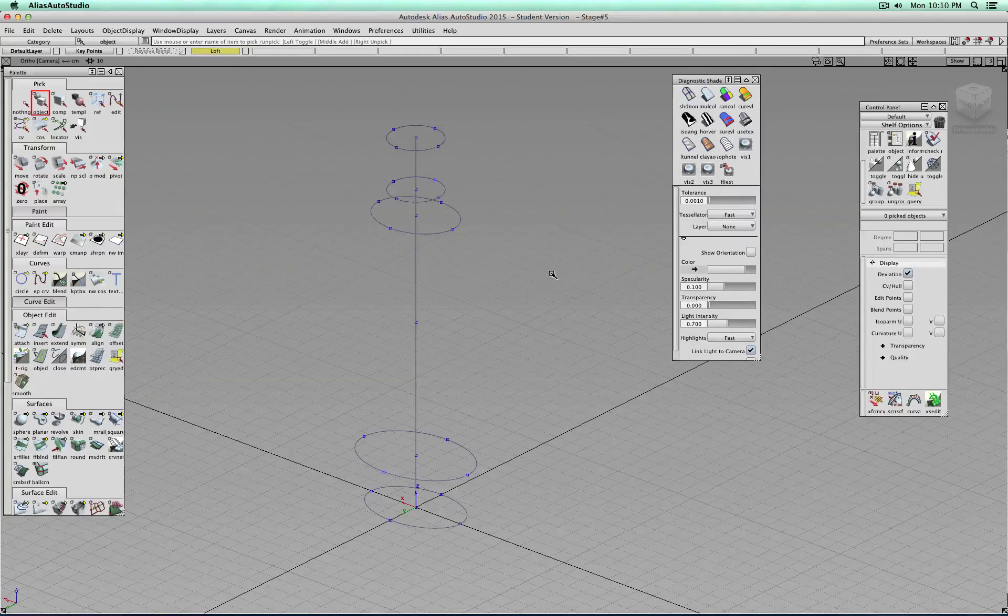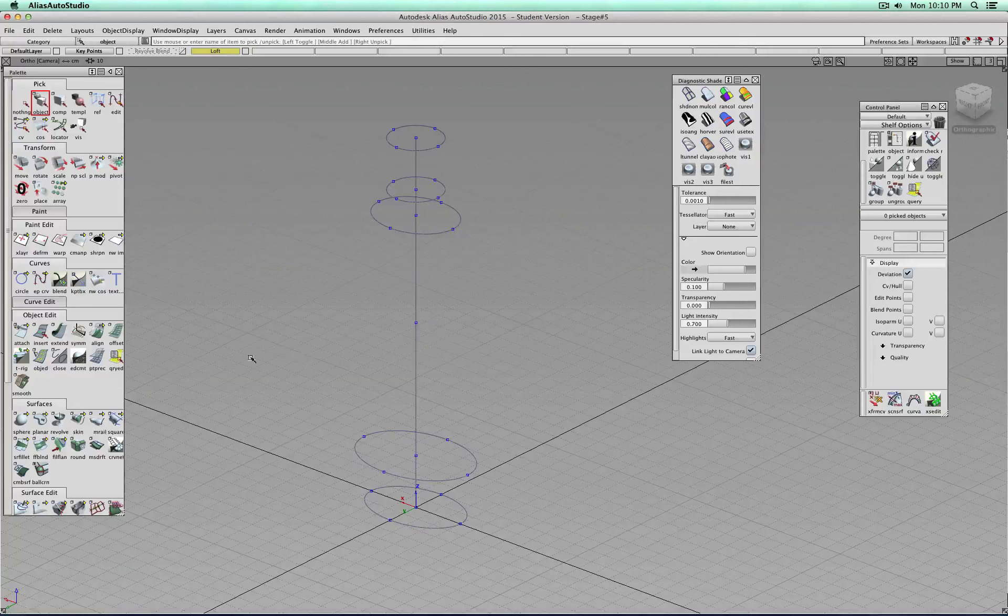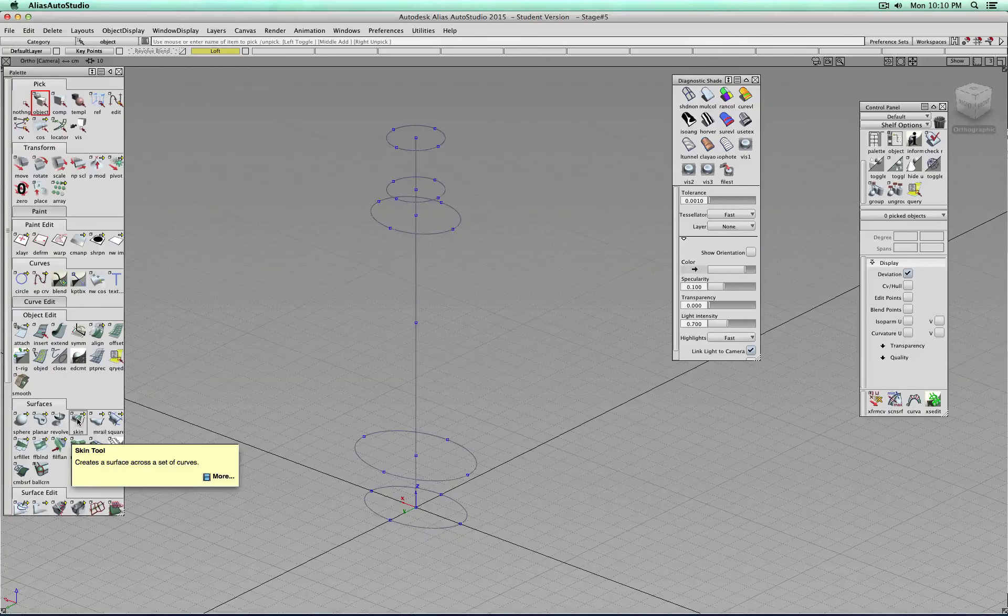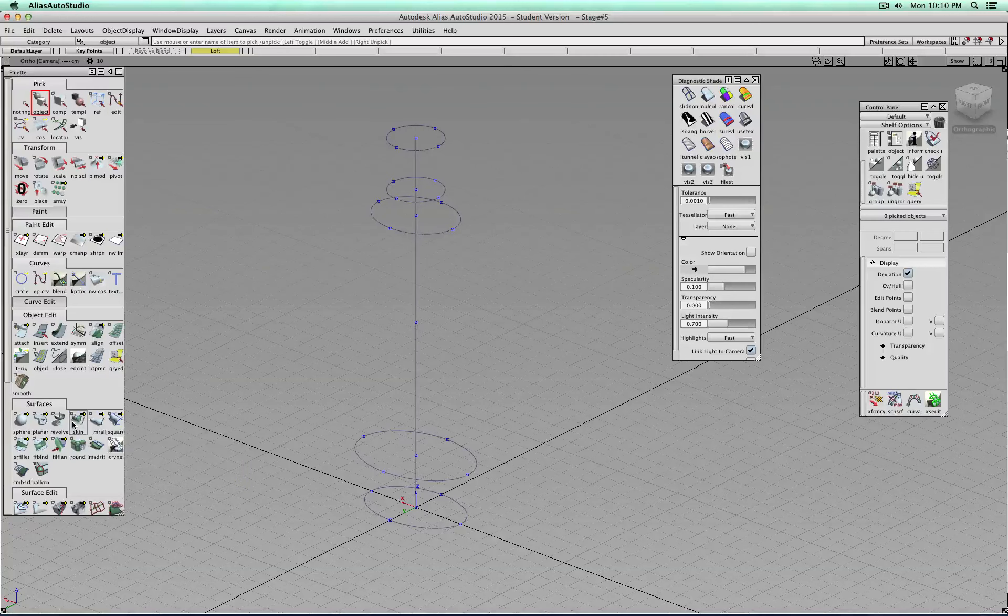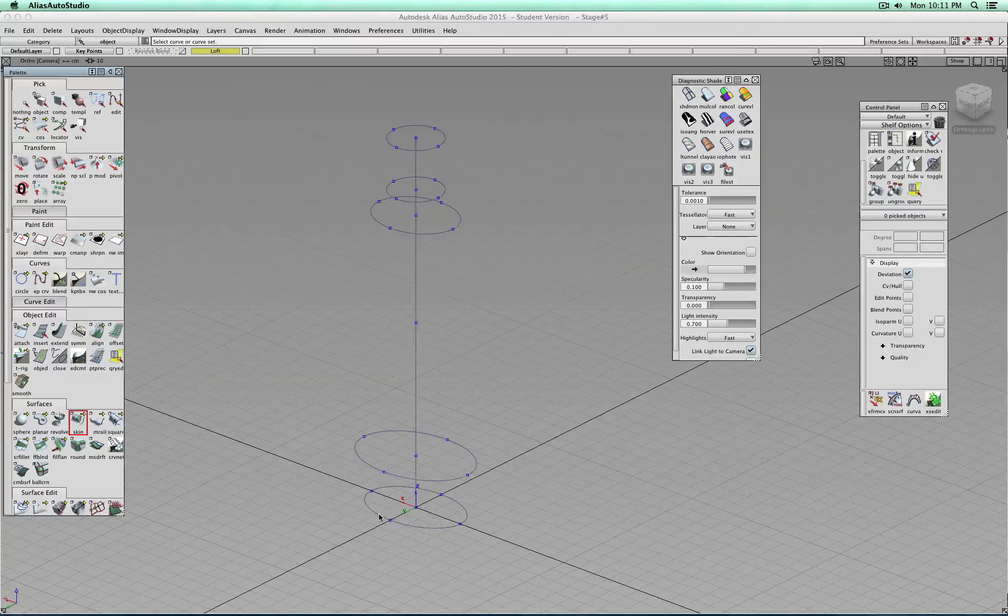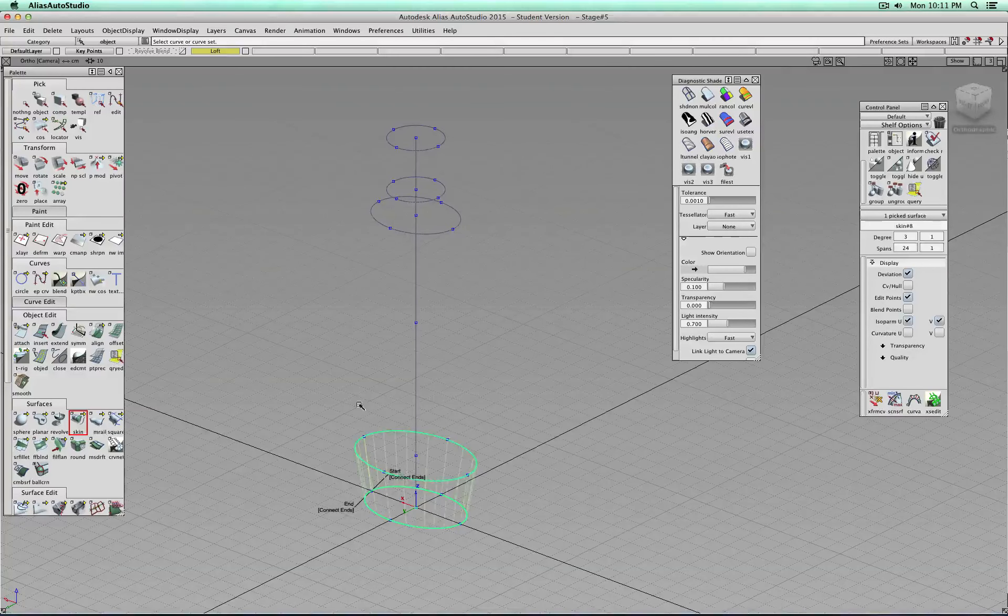In this video, I'd like to show you how we can build this basic body out of loft or skin surfaces. Alias calls it skin because we're skinning between profiles, other programs call it loft. It's pretty much the same.